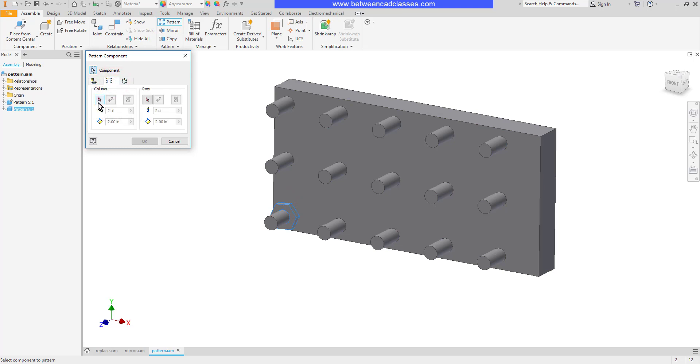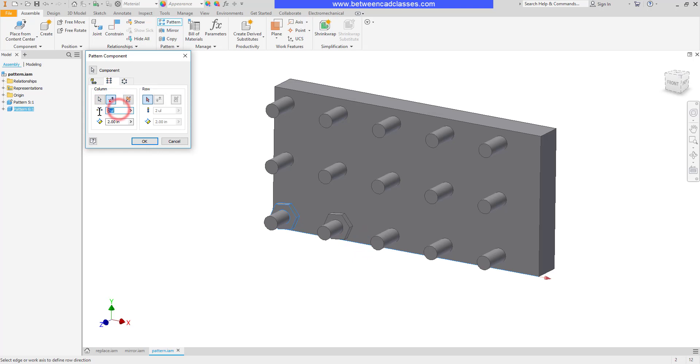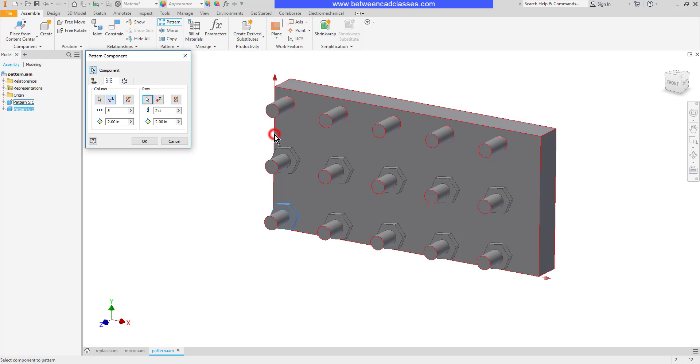Then just like in the feature mode I can go ahead and pick one of my edges to act as a direction and then indicate how many copies I want and the distance between them. Then I can select the number of rows and same thing here. How many do I want and how much space between them.